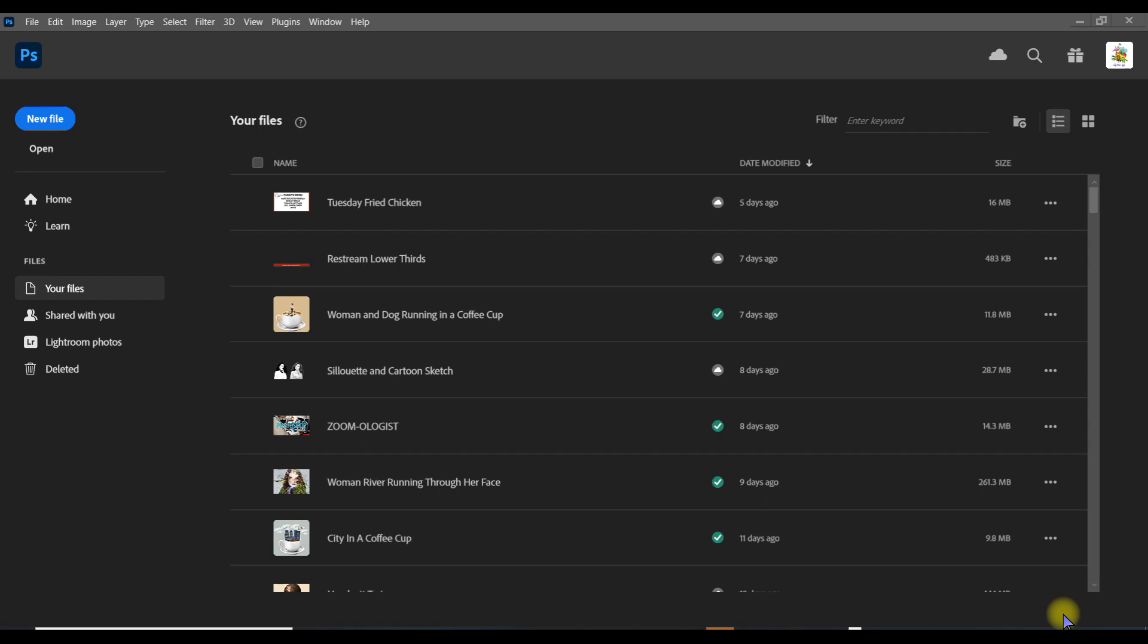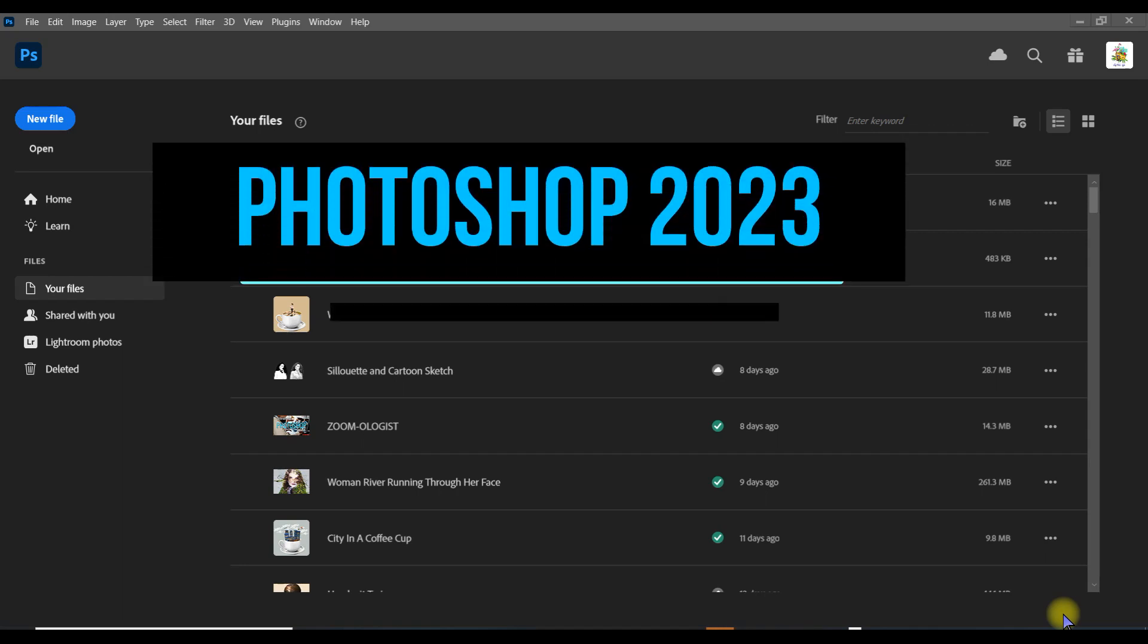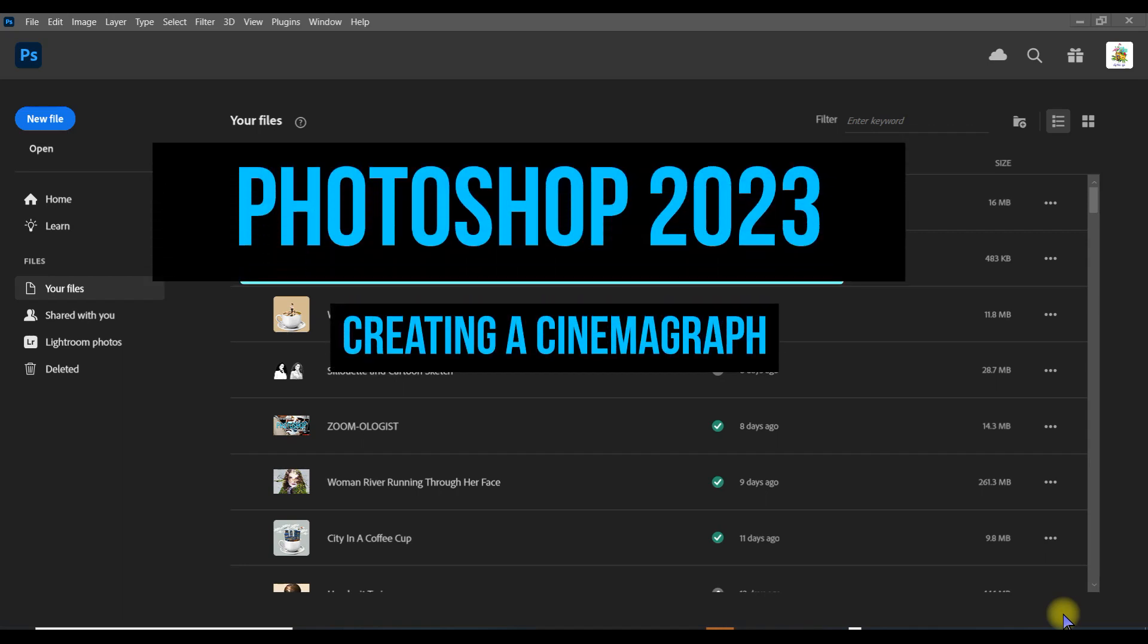Hi, this is Brian Reese from Media Solutions here in Las Vegas, Nevada. I'm a graphic designer, photographer, and videographer, and today we're going to talk about how to bring movement into a photograph. It's called creating a cinemagraph.